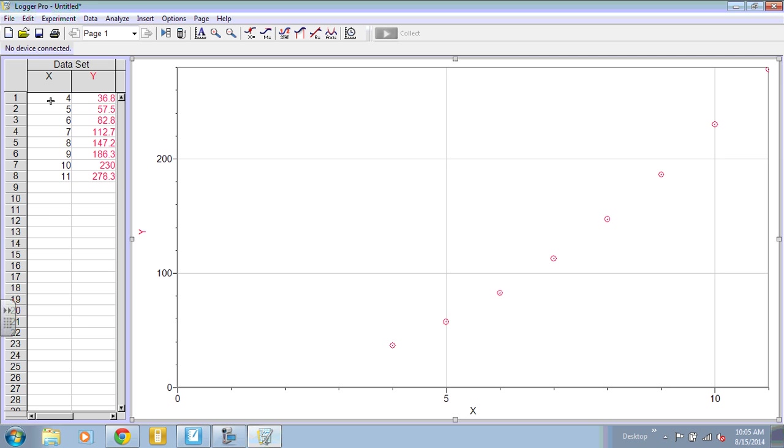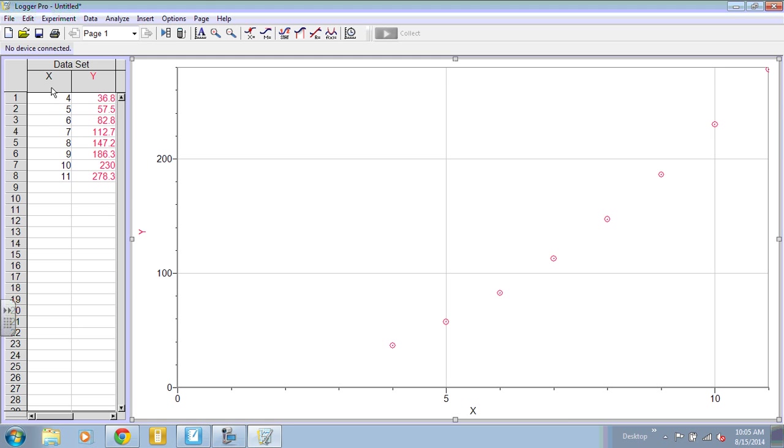First thing you want to do is enter your data into the data table that is on the left side. You'll see that it automatically makes a graph for you.